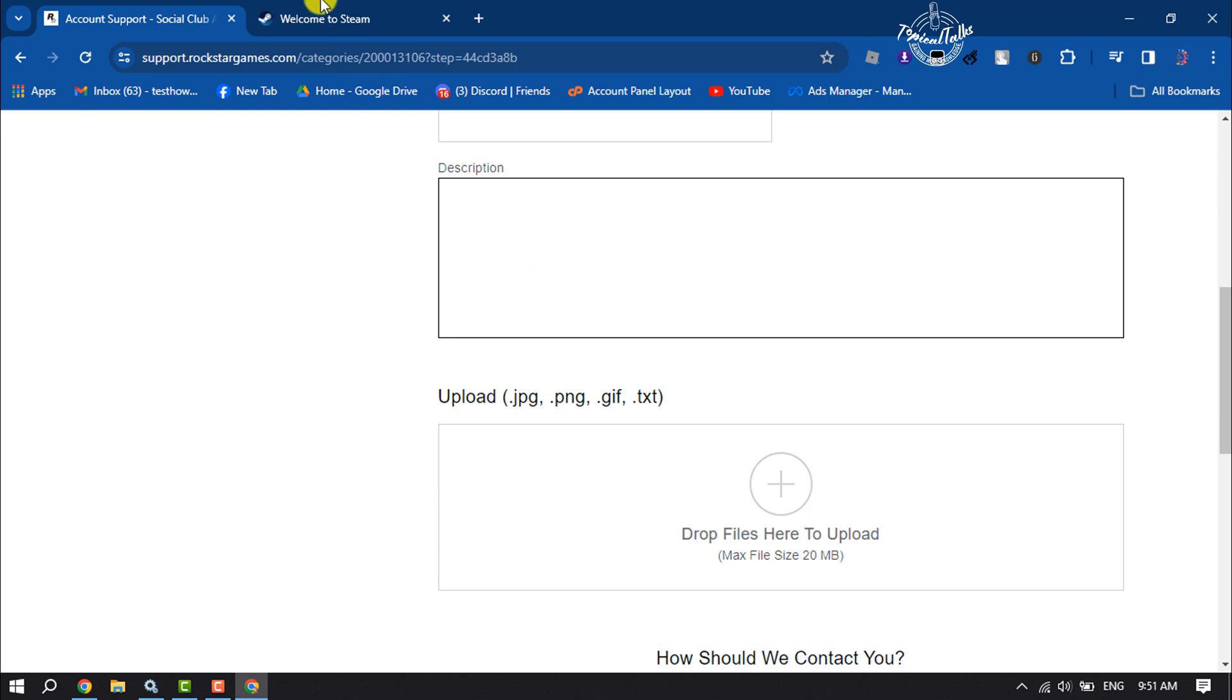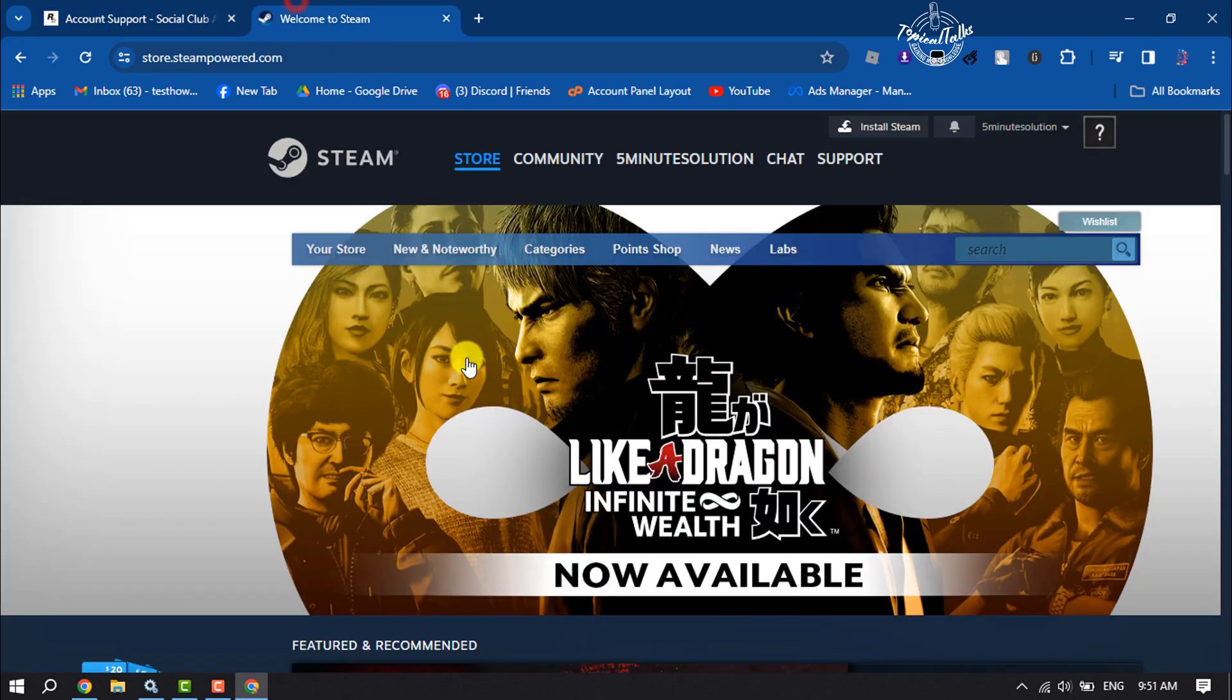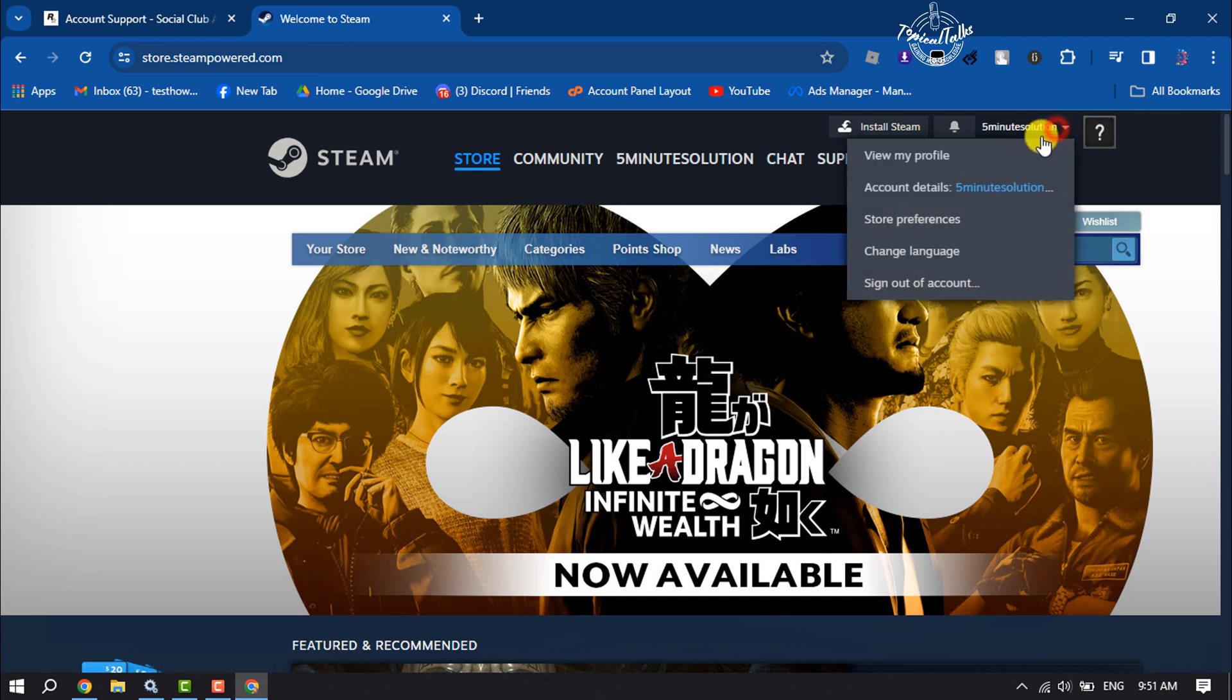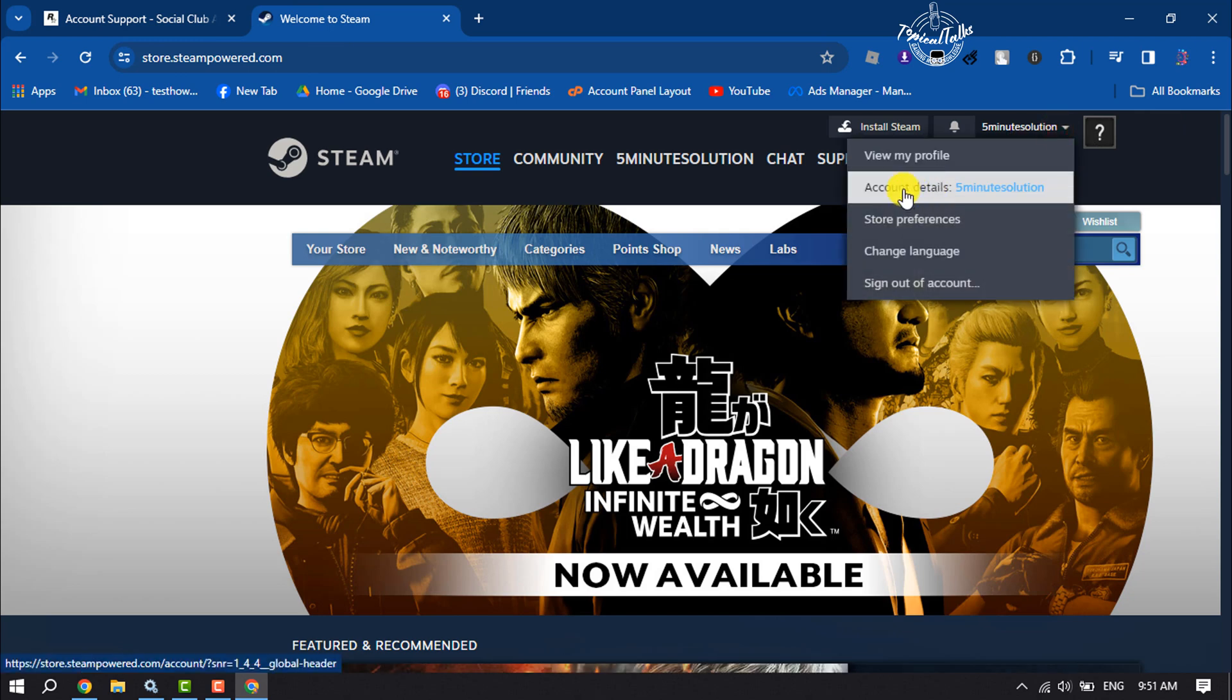Go to your Steam account and make sure to sign in. Then click on your name and click on Account Details.